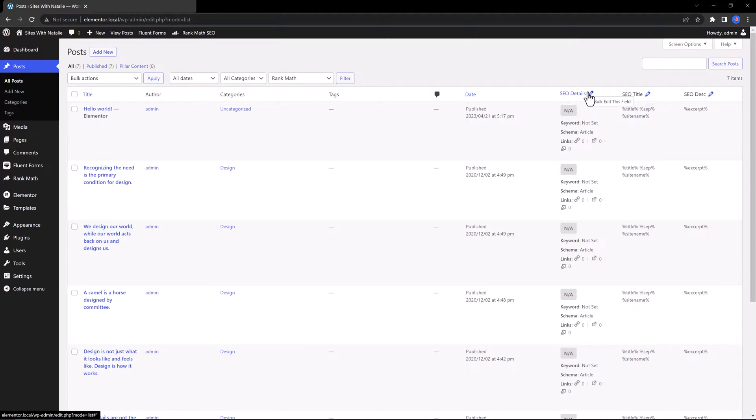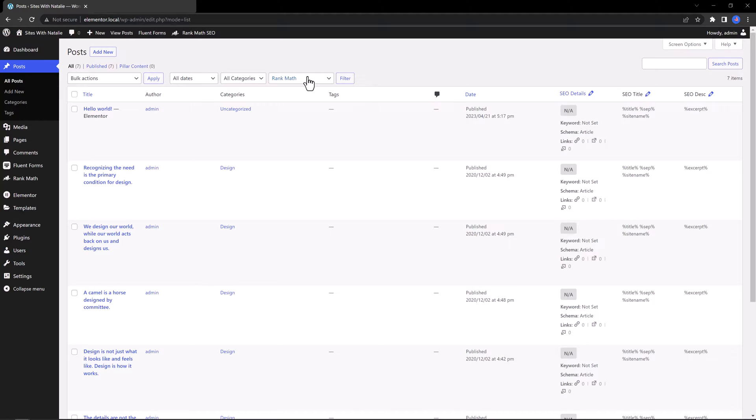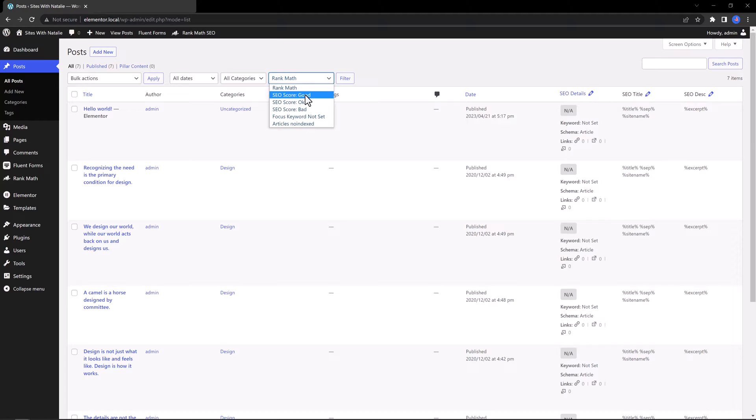By clicking on this little pencil icon, you can insert your focus keyword in this box for each of your posts. And you can also use the filtering options to find your SEO score whether it's okay, bad, and so on.